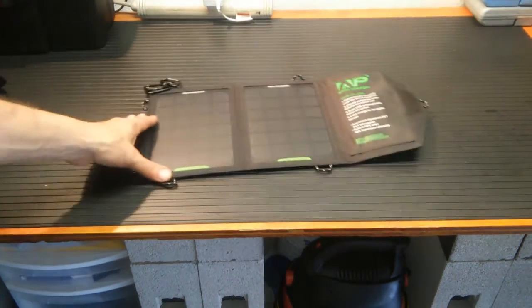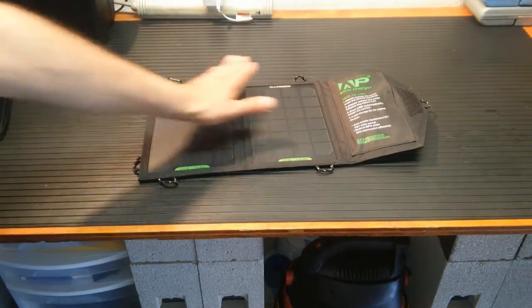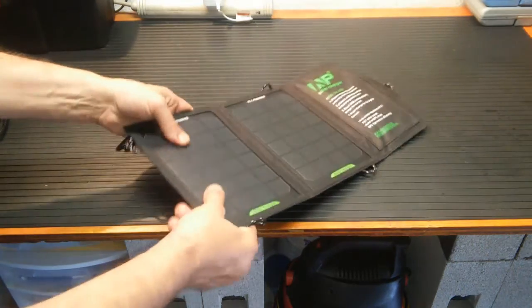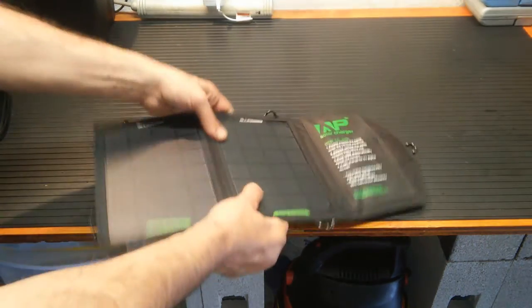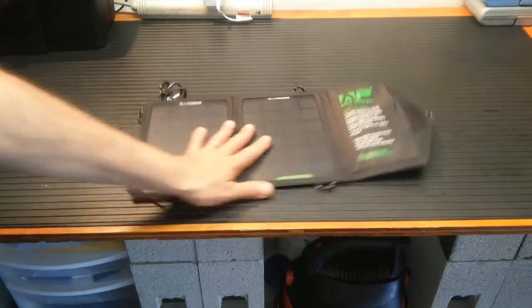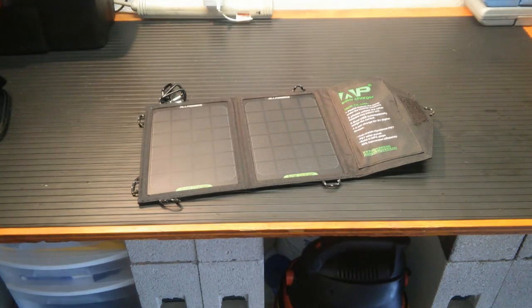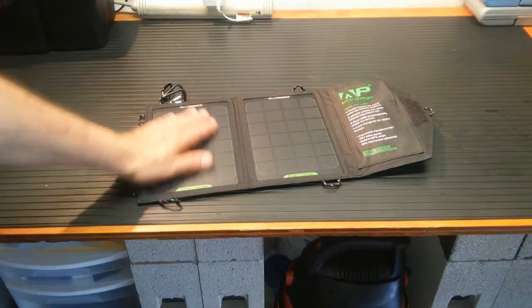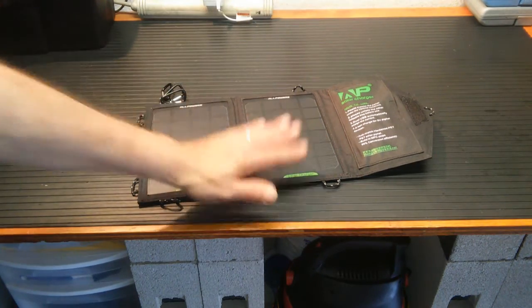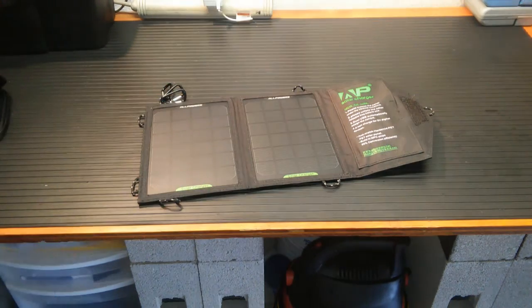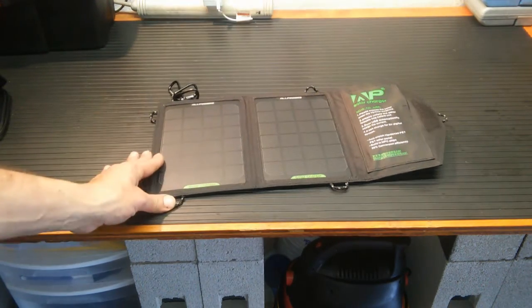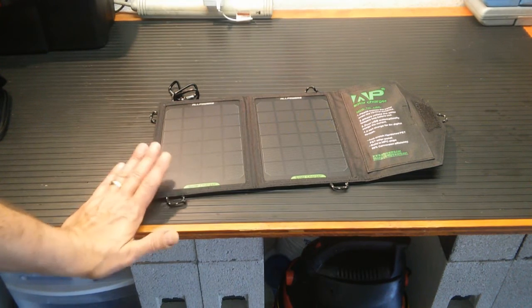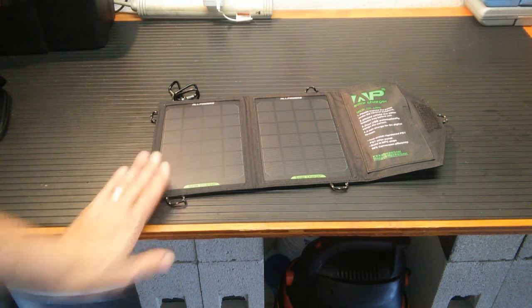It's got the monocrystalline solar panels. They seem pretty resistant to damage. They're plastic coated. They don't feel like glass, so you're not going to shatter this. They're PET solar panels, hardened PET.